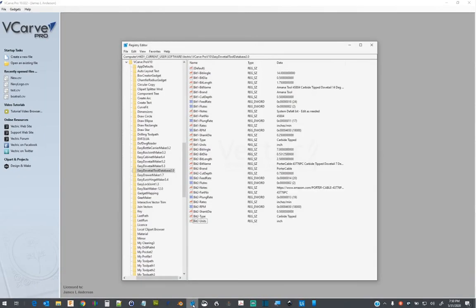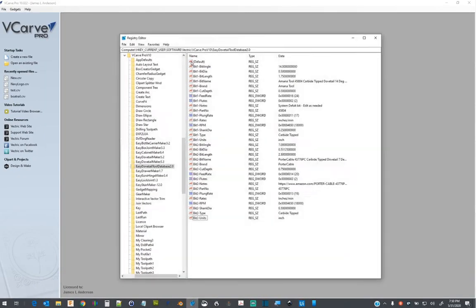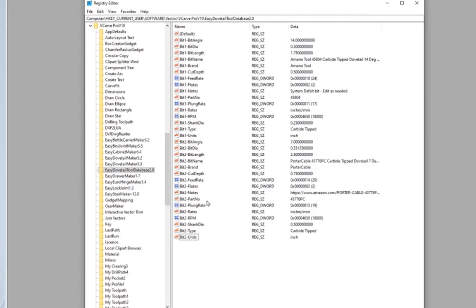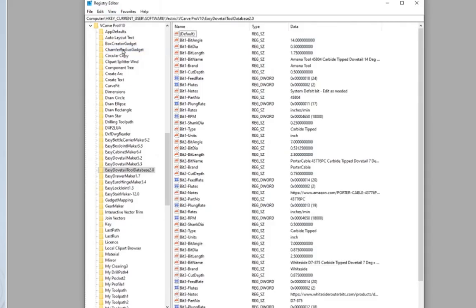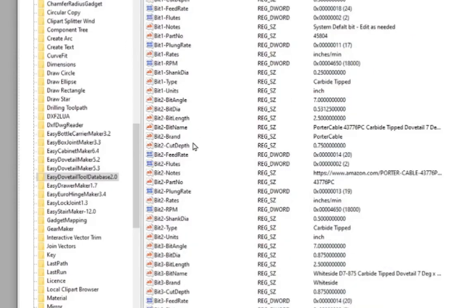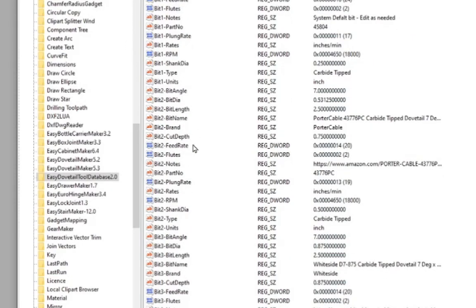Reviewing the registry. And after refresh the screen, a third dovetail bit has been added to the registry.